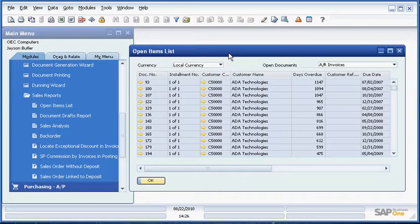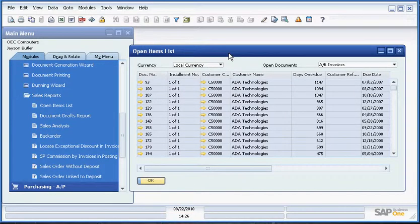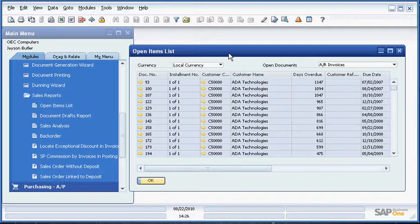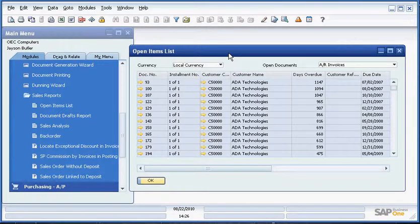So this is a great tool to tailor SAP Business One to the user and give them a nice, efficient way of getting at their most frequently used items.